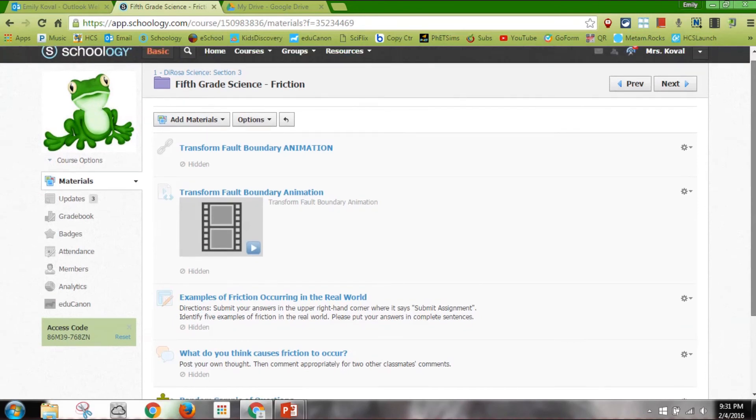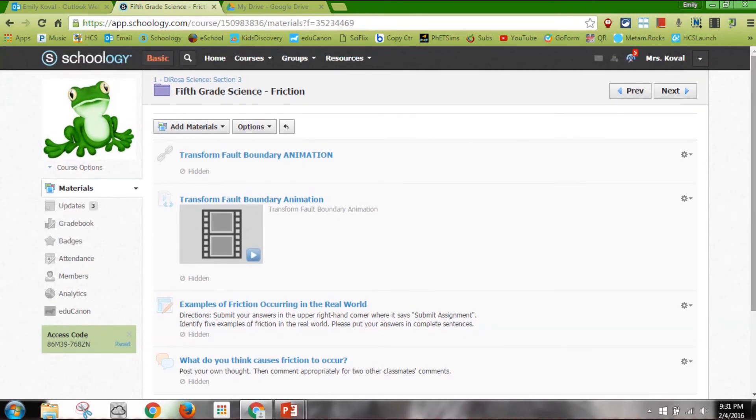And that is how you copy your information from one course to the others. I hope it helped.